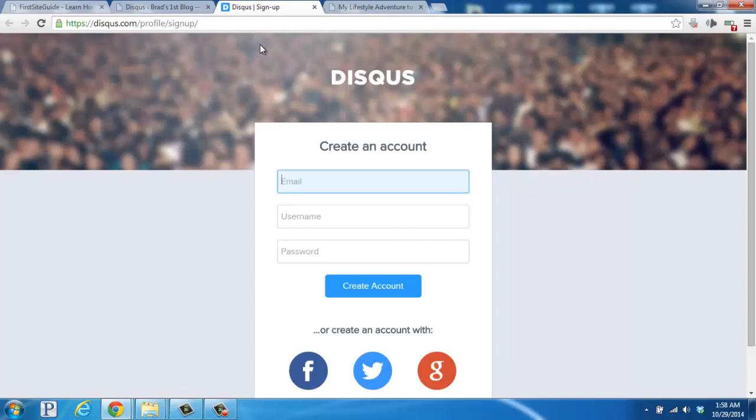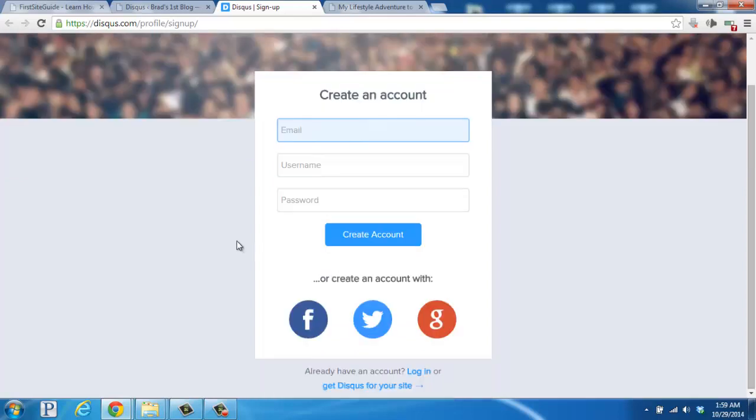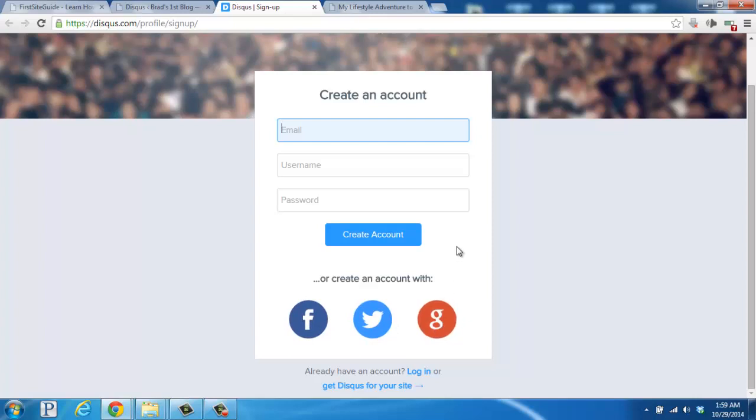Depending on how you choose to set up your account, you can use their registration system here at the top, or you can sync your account with Facebook, Twitter, or Google+. I'm going to go ahead and use the top registration area. So I'm going to put in my settings, and then once you have those entered in, go ahead and click on Create Account.